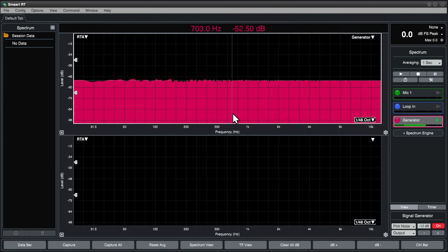Now we know how to configure spectrum engine settings. In the next video, we'll look at spectrum graph settings. We'll see you next time.